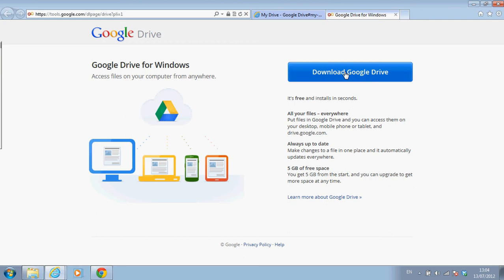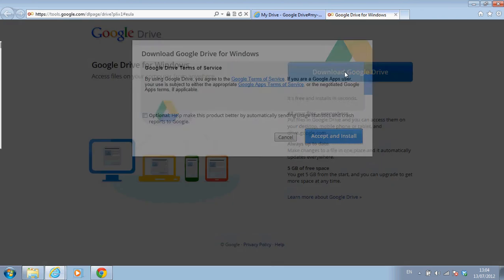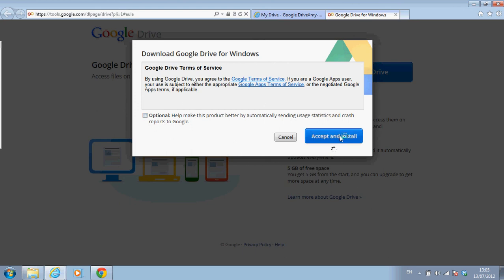Download Google Drive. Okay. Agree to the terms, of course. I don't have to check this box. It's optional. But I have to accept and install. And it's very easy to work with.